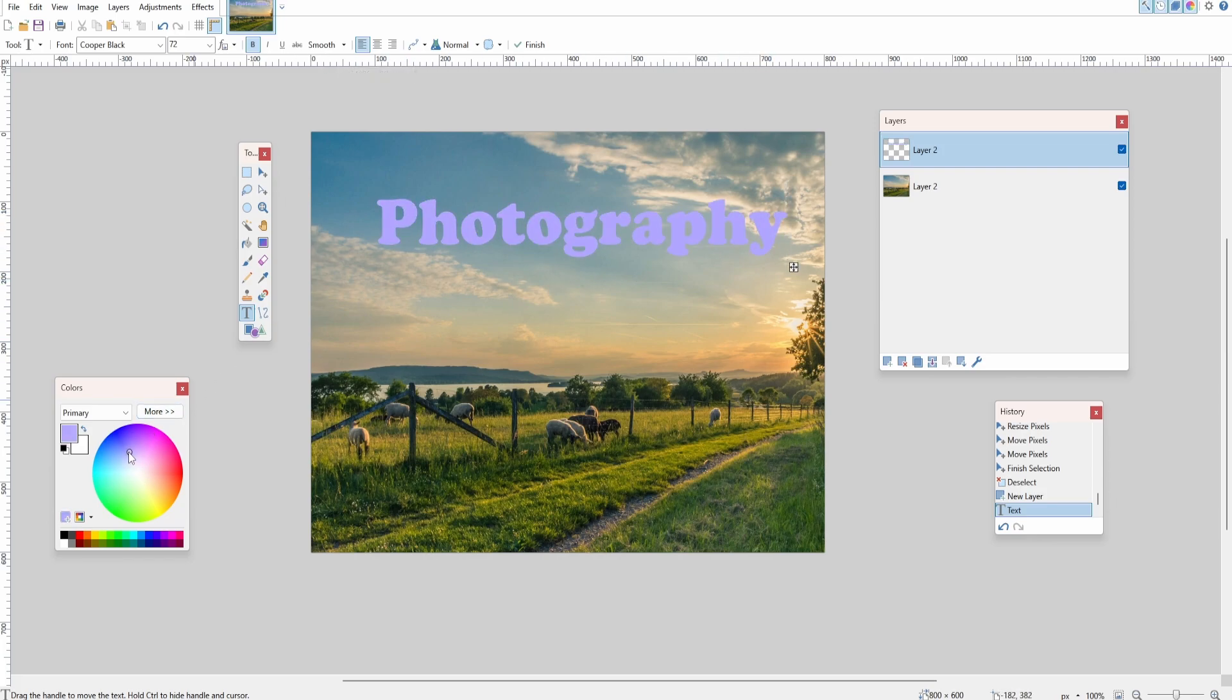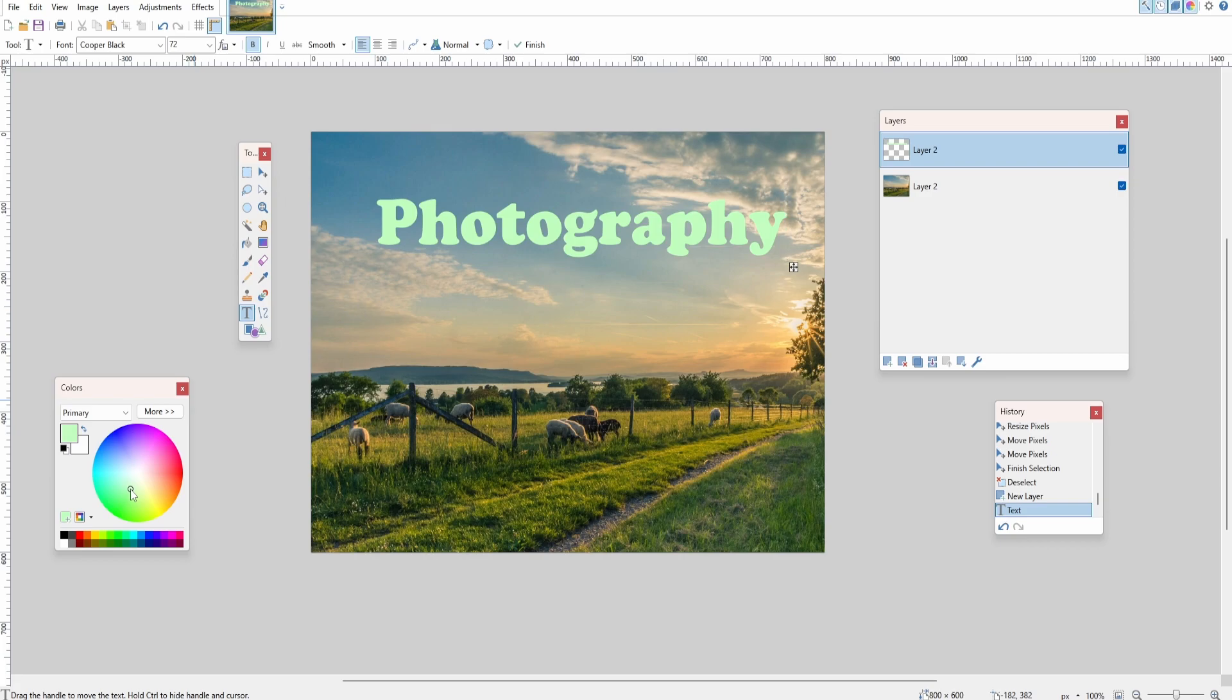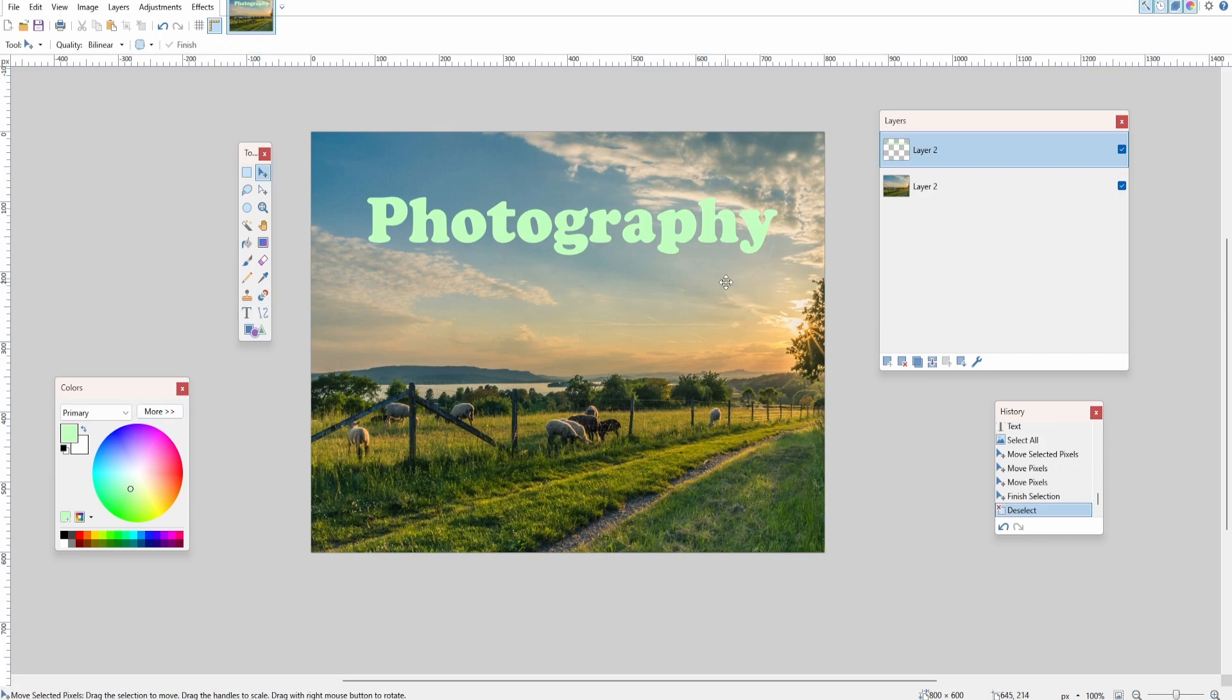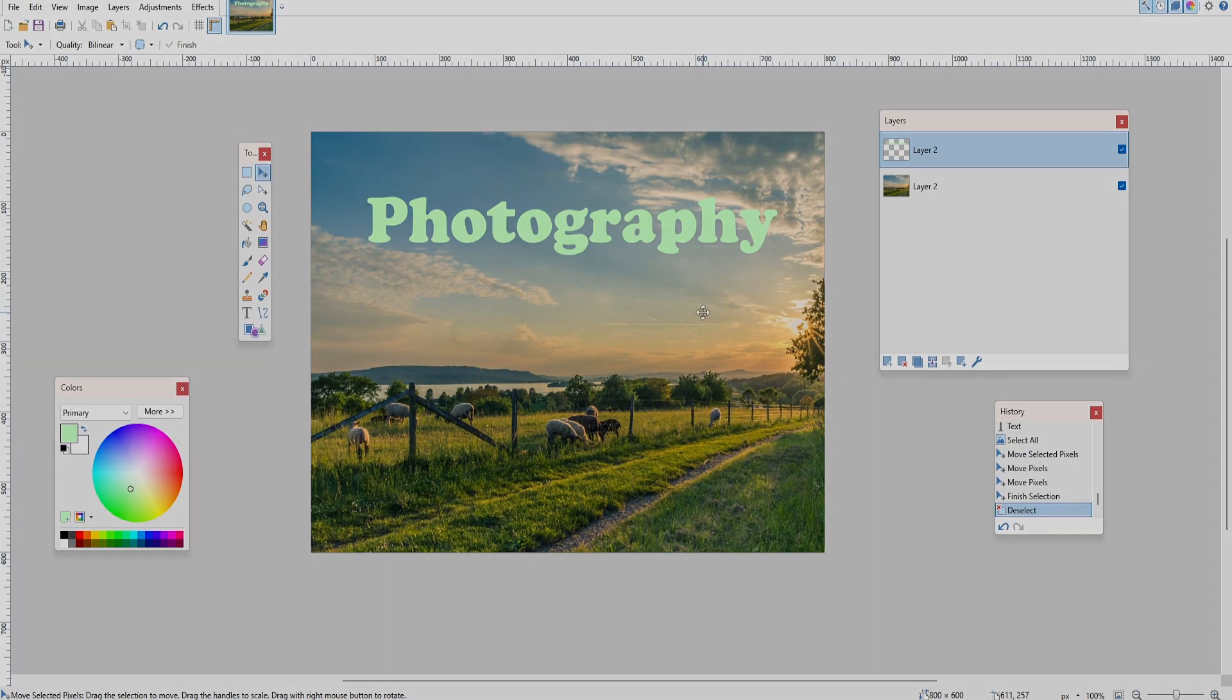Now if you come over to the color palette, you can also change the color to whatever you like. There you go, that's how you add text in paint.net. I hope this was helpful and I'll catch you again very soon.